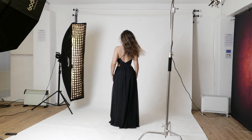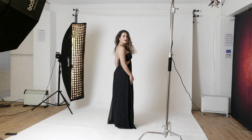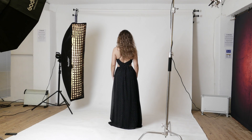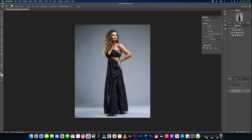Another video for you today, and in today's video we're going to be turning this studio shot we shot on Saturday into a dramatic sunset themed image. Stick with me on this one — it should only take about ten minutes or so. Let's get straight into it.